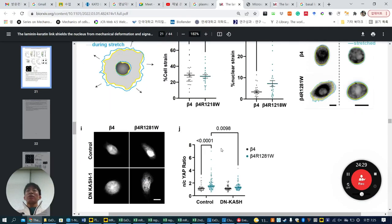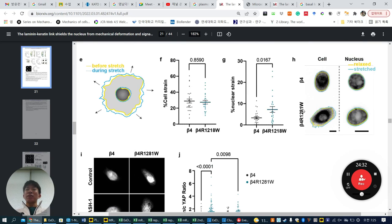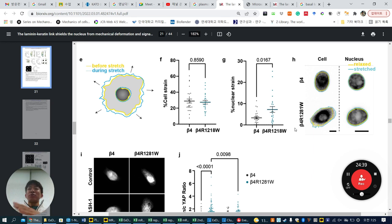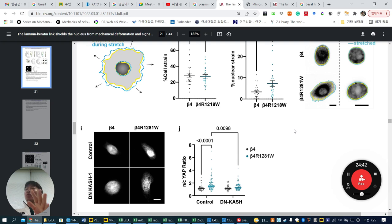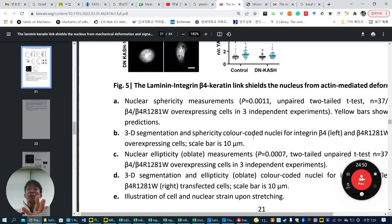So, from integrin α6β4, plectin, and keratin, when the structure is mutated, the nuclear shape changes. And as you'd expect, when nuclear shape is changed under stretch or external force, epigenetics could change. So they now move to investigating epigenetic changes.